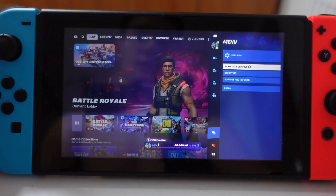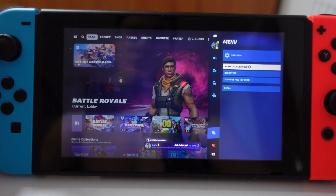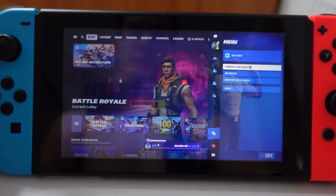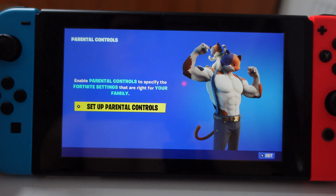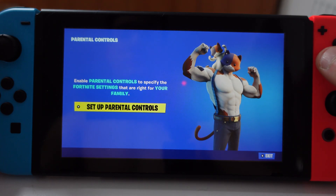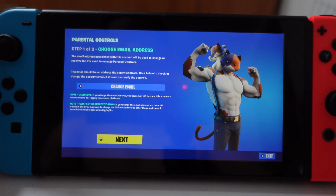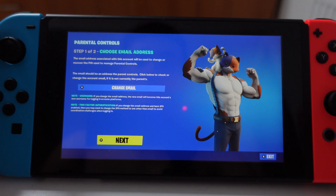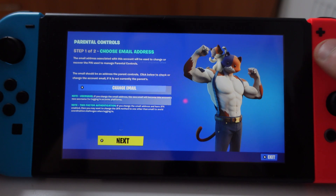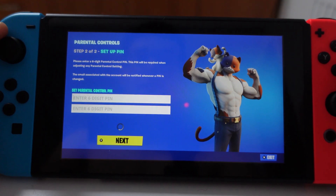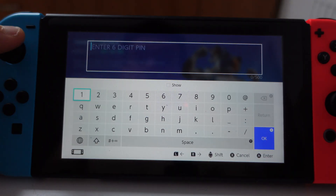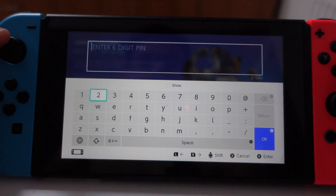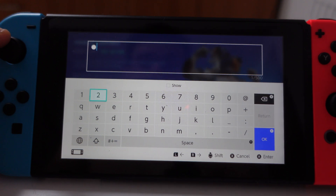Select here parental controls, press A, and then if you select here further, set up parental control.